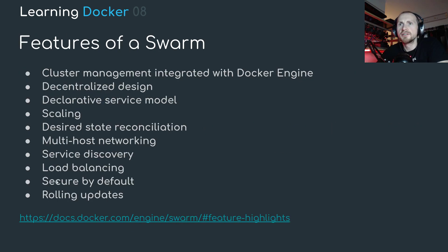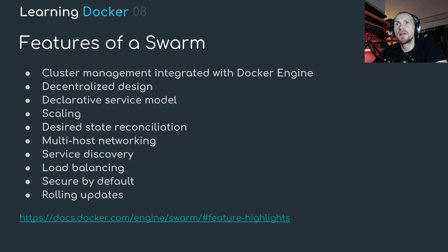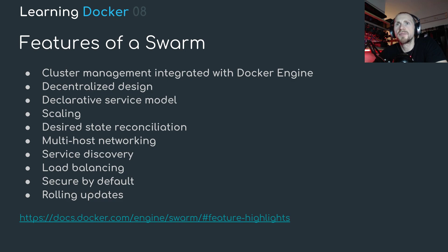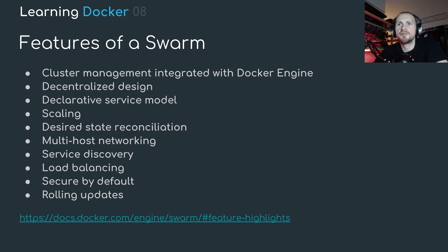So let's have a look first at the benefits of a Docker Swarm. We have a list of features which I've taken from the Docker documentation. We have cluster management integration with Docker engine, decentralized design, declarative service model, scaling, desired state reconciliation, multi-host networking, service discovery, load balancing, secure by default and rolling updates.